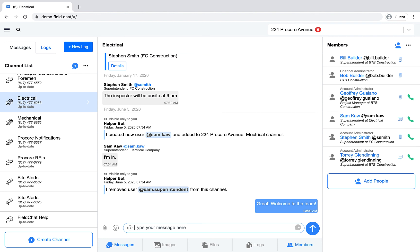If you need to invite a lot of texting users at once, you can use our self-enrollment feature. Watch the Projects and Channels video to learn more about self-enrollment.